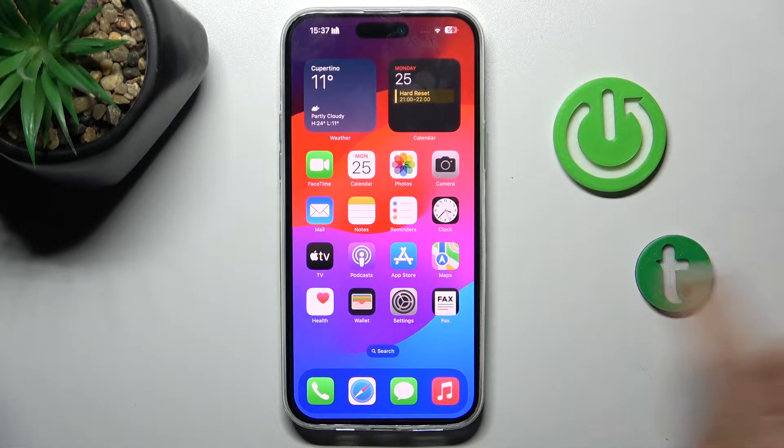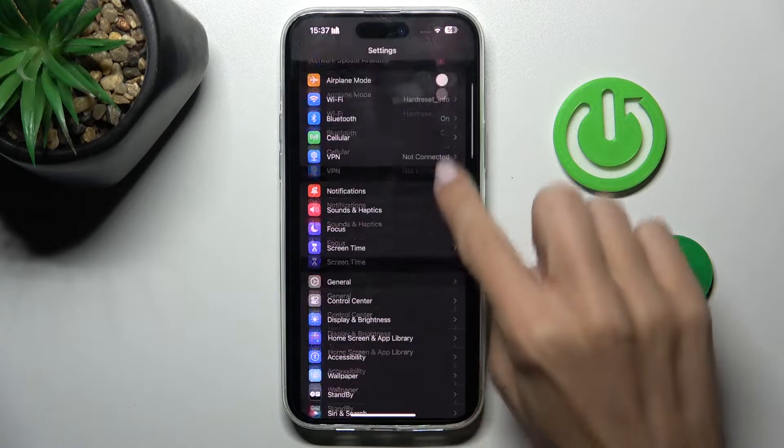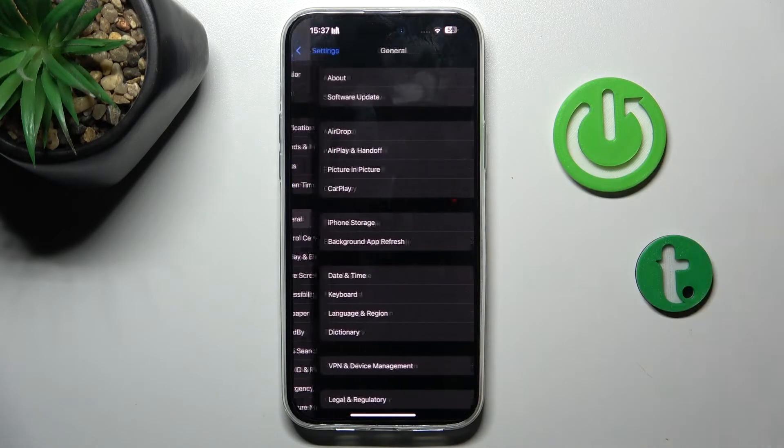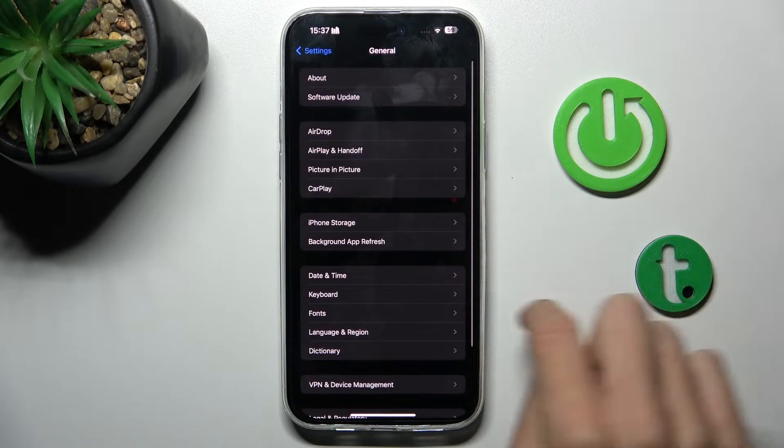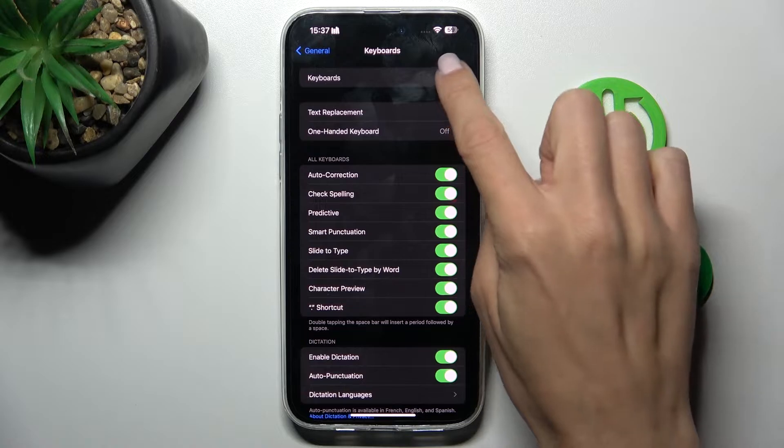At first, open the Settings, then find and select General, go to Keyboard, and select Keyboards.